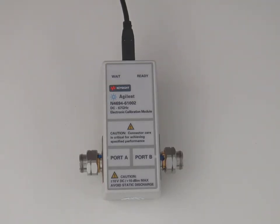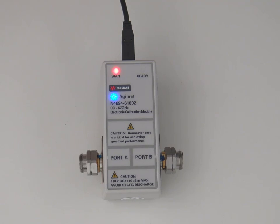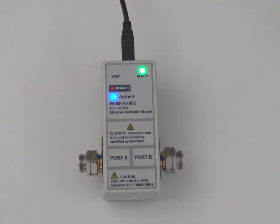Once you have plugged in the eCal module, it should light up. If the found new hardware wizard should pop up on the mainframe screen, follow its prompts.